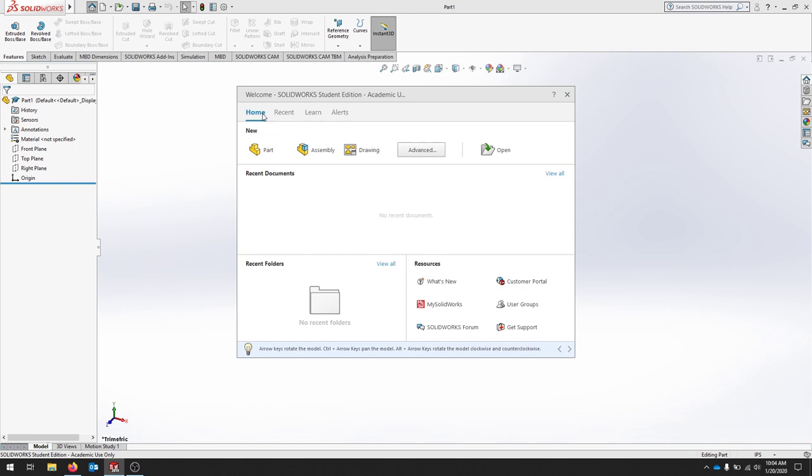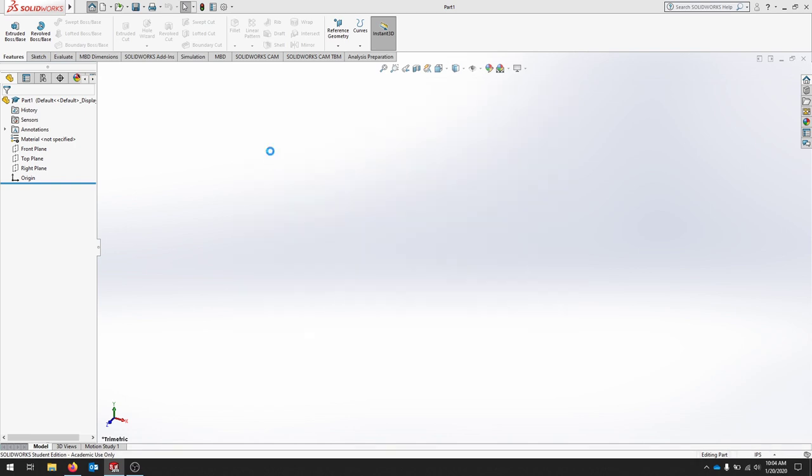To get started, we're just going to select Part, and that should open up our workspace.